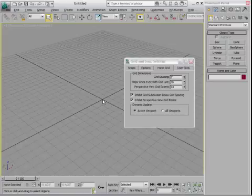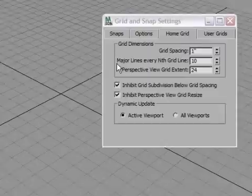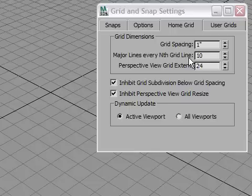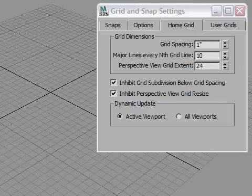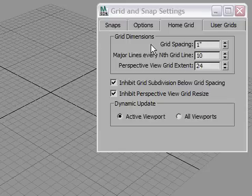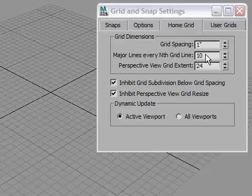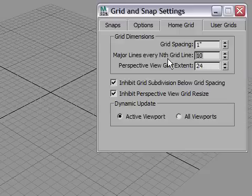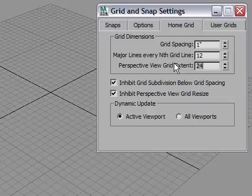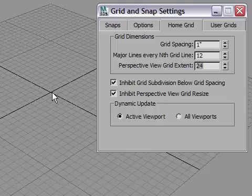Now the last thing I need to do in here is I also need to adjust this setting that says Major Lines Every Nth Grid Line. That's a bit of a mouthful, but what it's saying here is how many divisions do you want to have before you create a darker line. So as I zoom in and out, you can kind of see I've got some lines that are darker and some that are lighter. The light lines, or the minor grid lines, are spaced apart as far as the grid spacing. In other words, minor grid lines are showing up every 1 inch here. The major grid lines are showing up every 10 inches currently. So if I want to work in Imperial Units, I want to set this to 12. And once again, press the Tab key. Now I've got my grid set up so that I have minor grid lines every 1 inch and major grid lines every 12 inches.